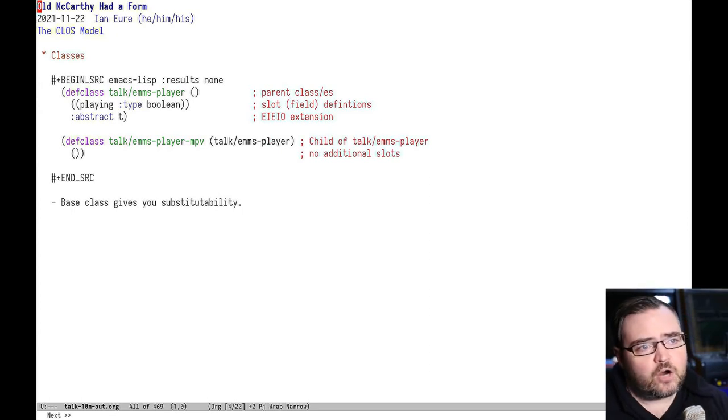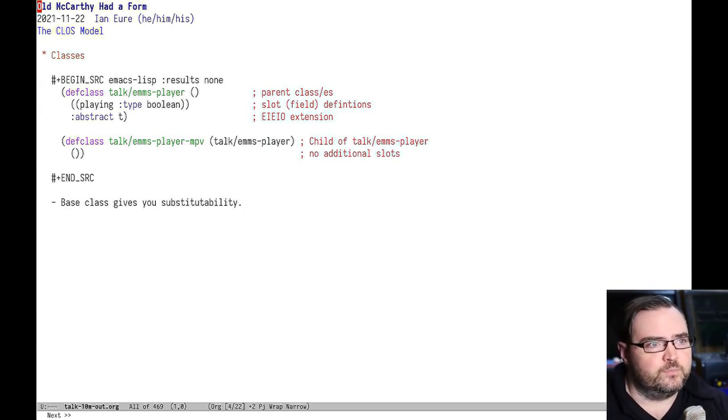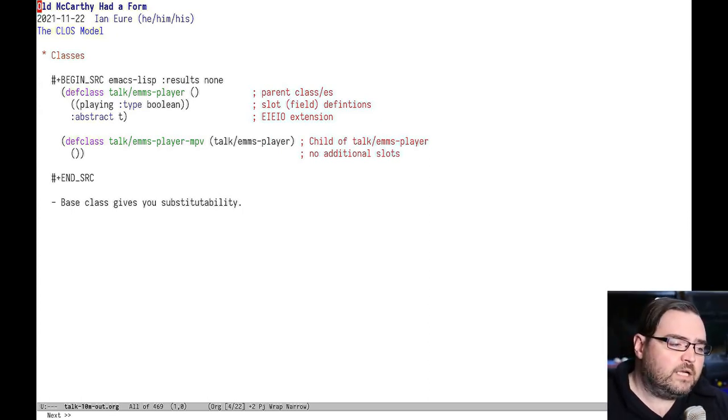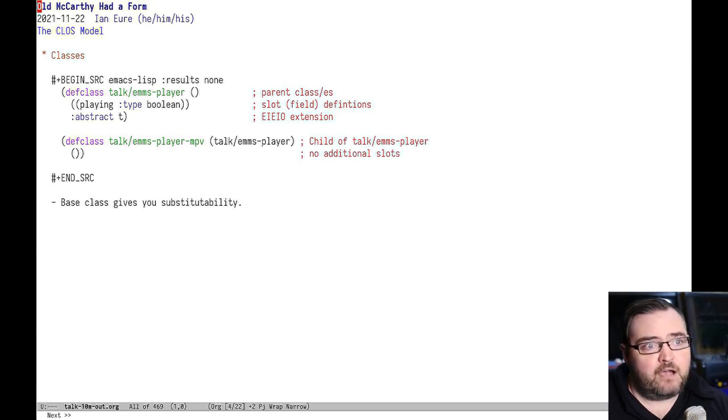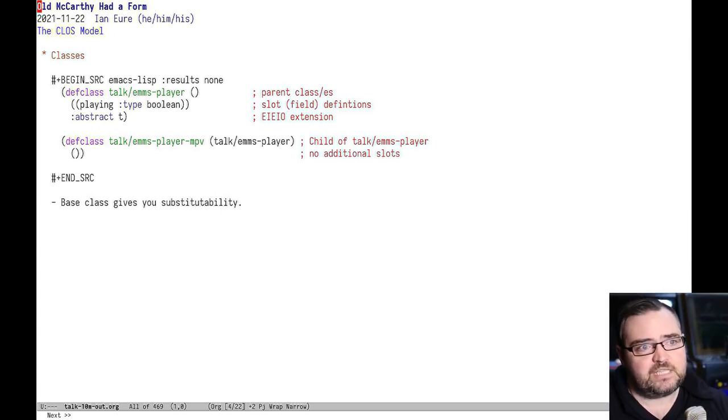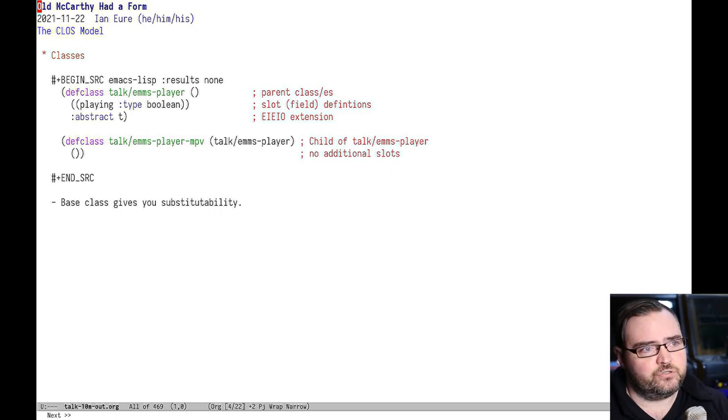Classes are pretty much what you would expect if you've done OOP programming before. In the CLOS model, they only have fields. They only encapsulate values. They don't have anything to do with methods.